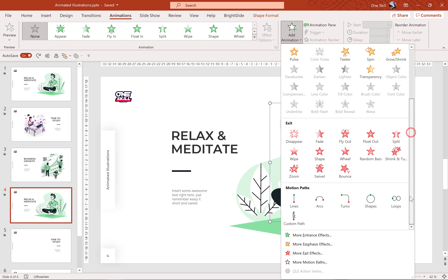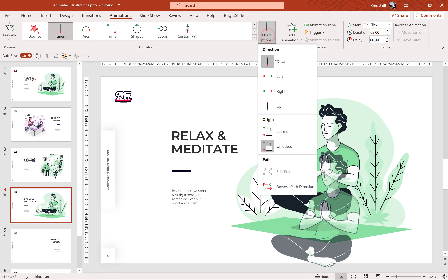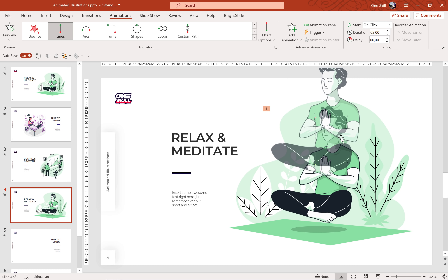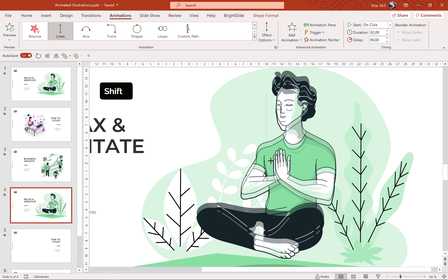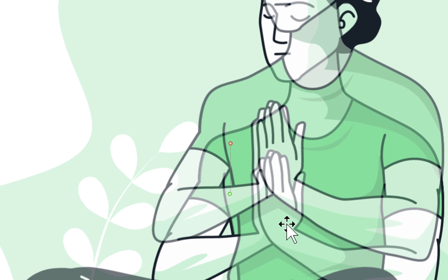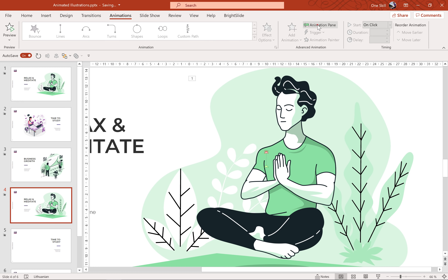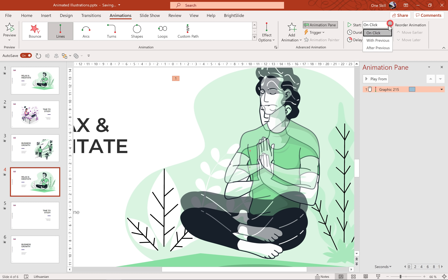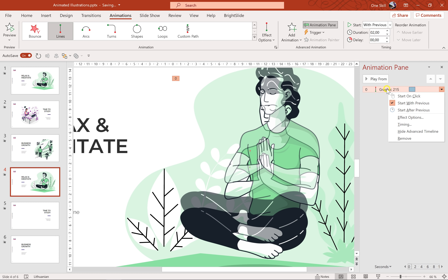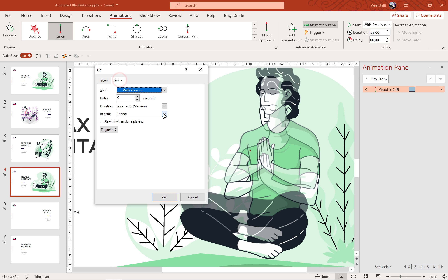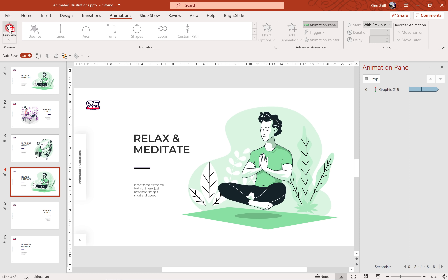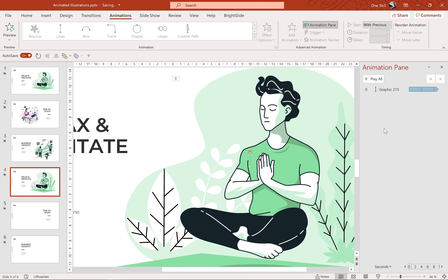Let's select the person first. Let's go to Animations, Motion Path, and let's choose Line. For the line direction let's choose Up. Now let's grab this red bubble and bring it down a little bit. Basically we are setting the distance — how much this person will float up and down. In the Animation Pane, let's select this animation and make sure it starts with previous, which means it starts automatically. Duration two seconds, and in the Effect Options let's make sure we have smooth start and smooth end of one second. Let's click Auto Reverse and for the timing let's choose repeat until the end of slide. This way this person will be floating up and down all the time.